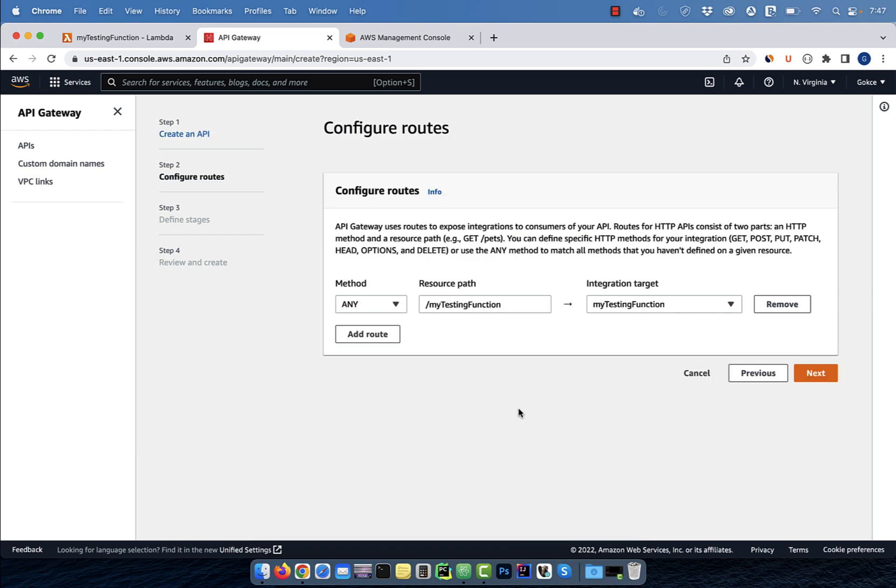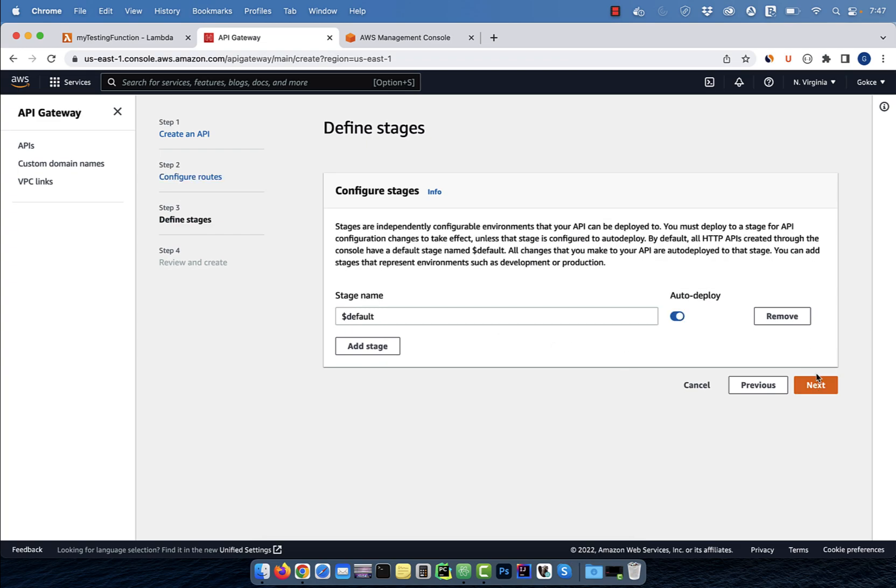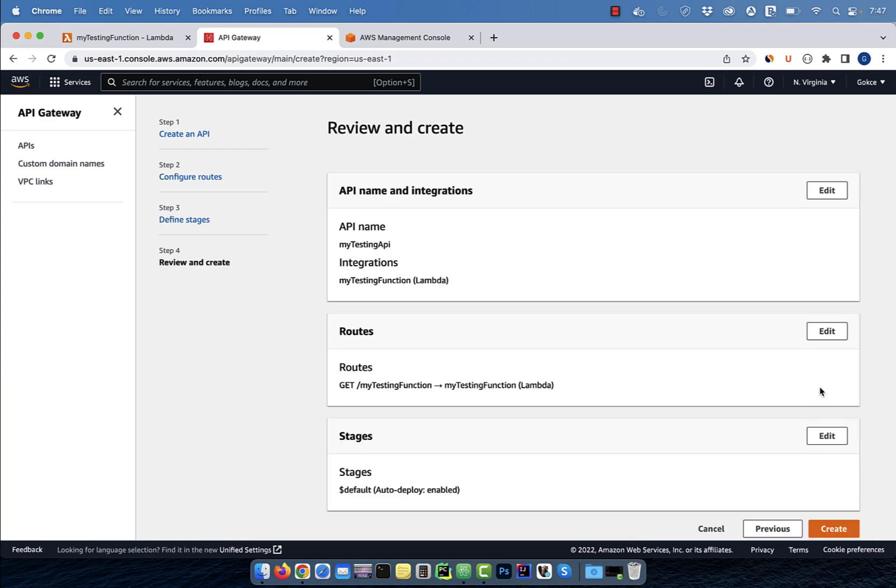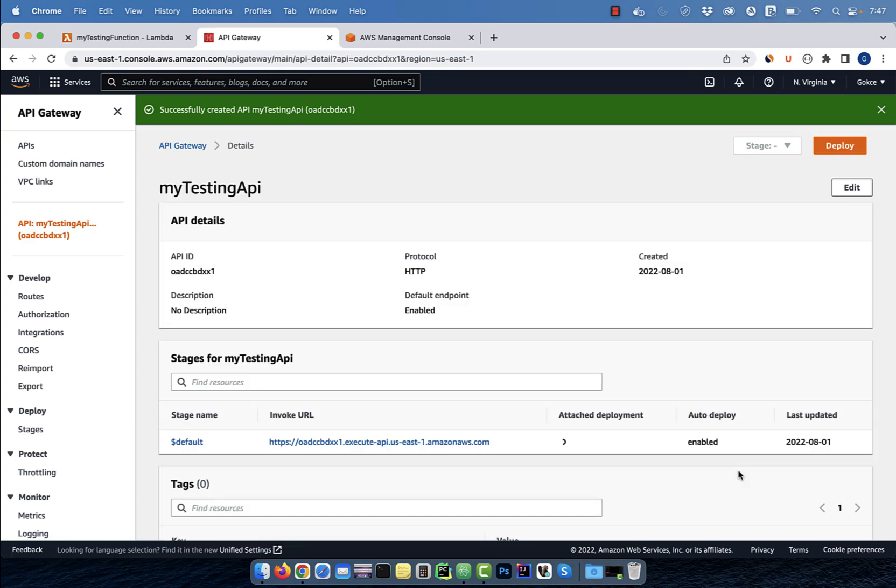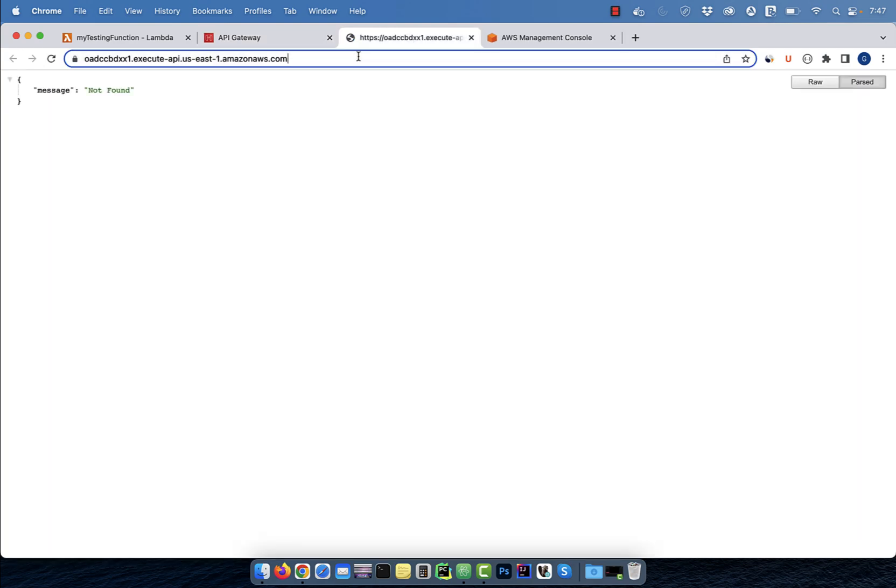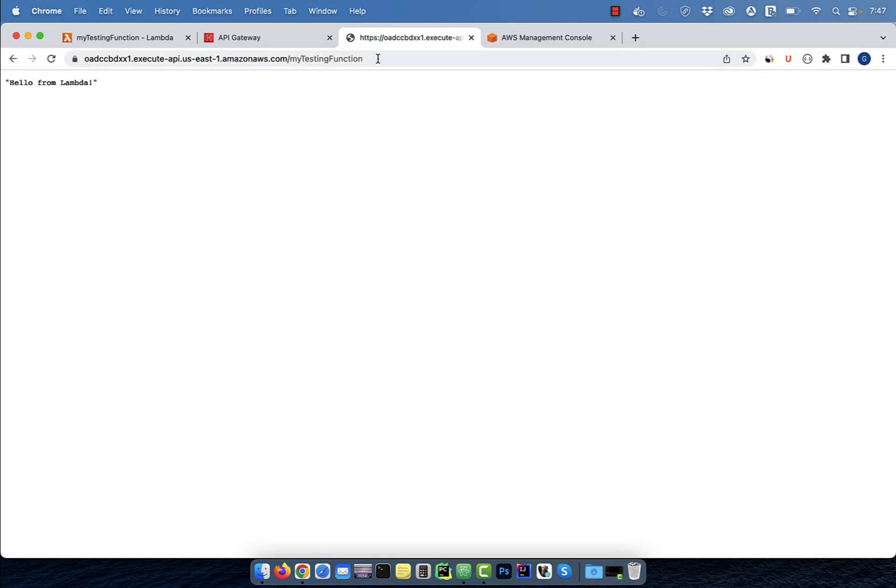Next, I'm going to select the get method for this route and leave everything else to default. Hit create, then navigate to your invoke URL. Add the route to the end of the URL to test your API. Seems like our API is calling the Lambda function as expected.